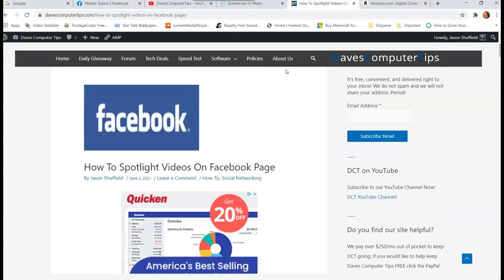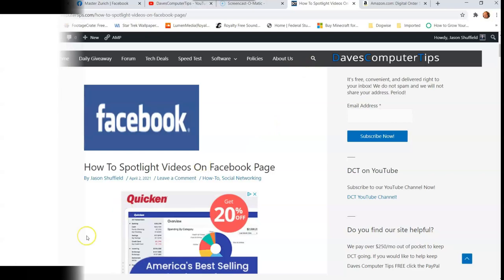So there you go, guys. Just make sure you share this with everybody and get out there and start spotlighting those cool videos.